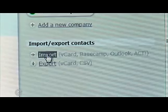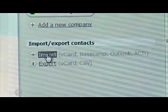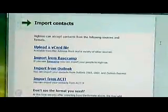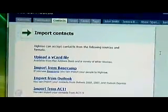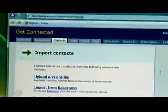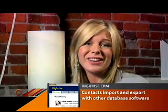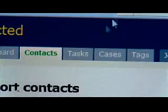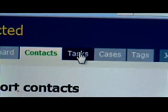You can also import your contacts from Outlook, Basecamp, vCard, or ACT. And it works the other way too — if you have contacts in HiRISE that you need in Outlook, you can export them.